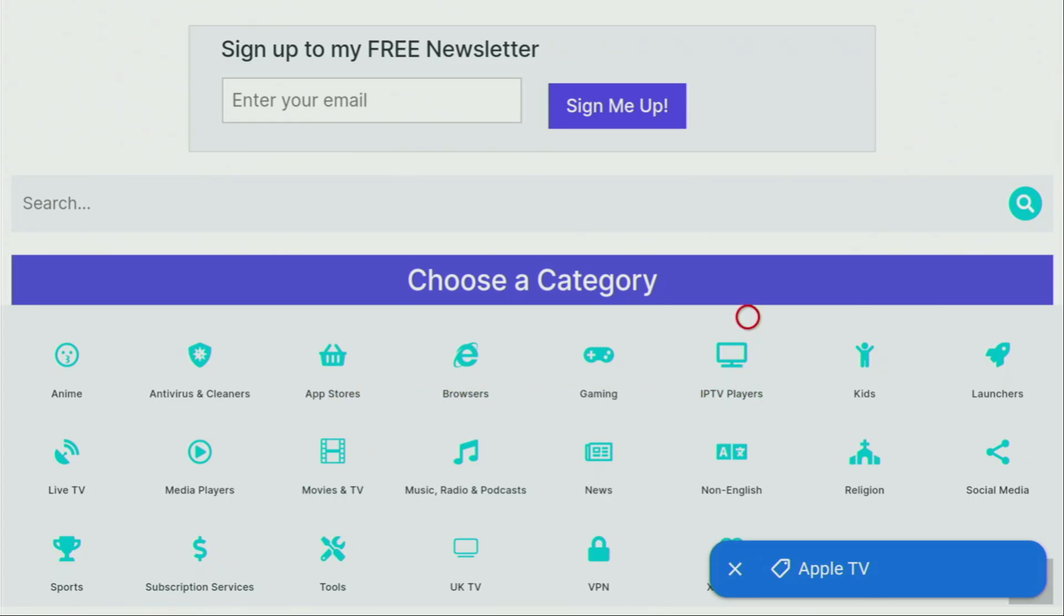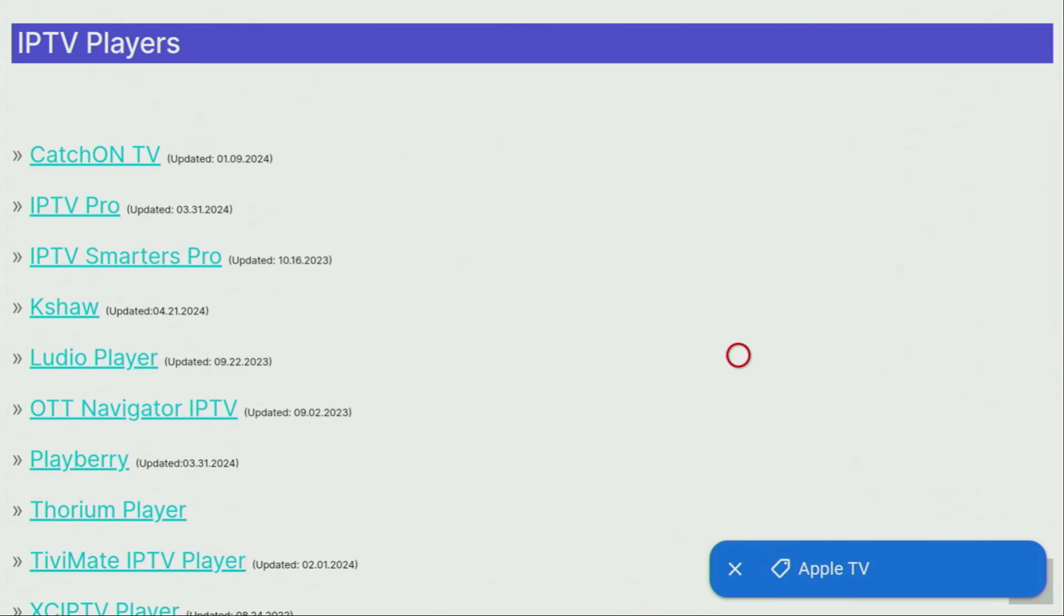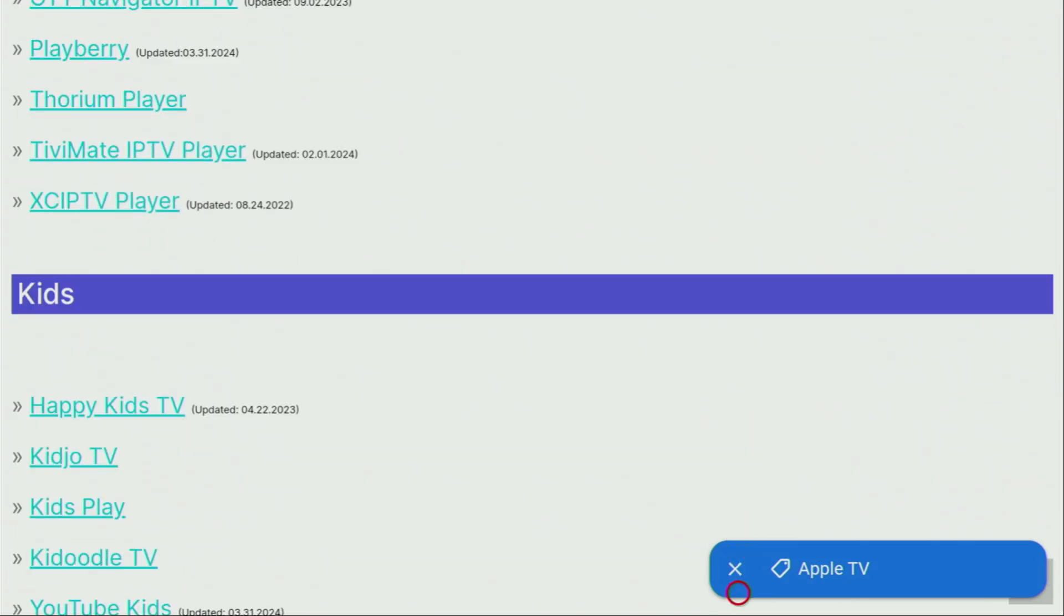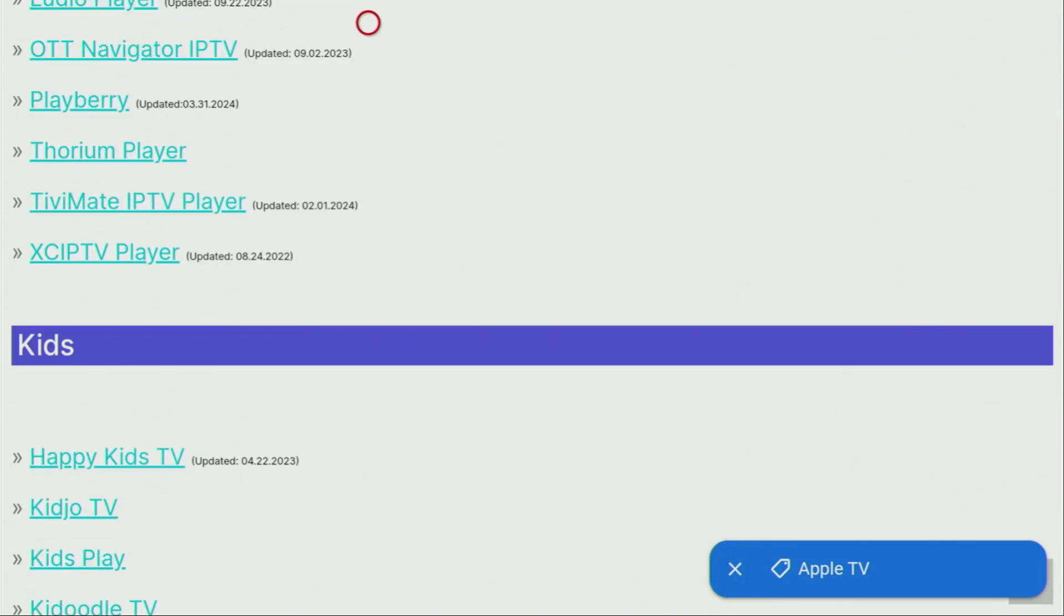And in there, we got to click on the IPTV players category. So we click on it and a huge list of apps has opened for us. And when you scroll down, you'll finally get the OTT Navigator IPTV player, which is exactly what we're looking for. So let's click on it.